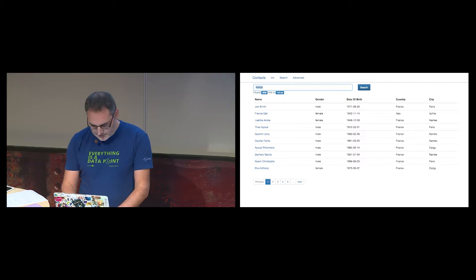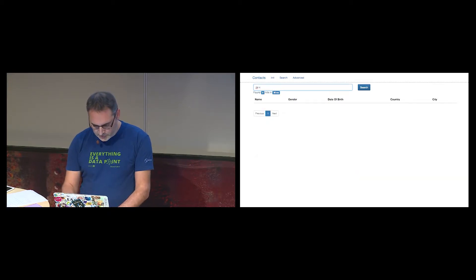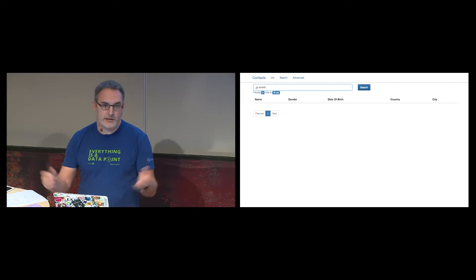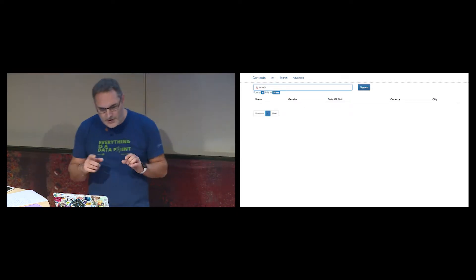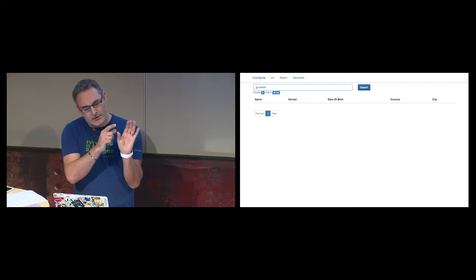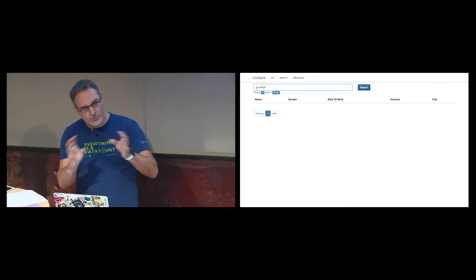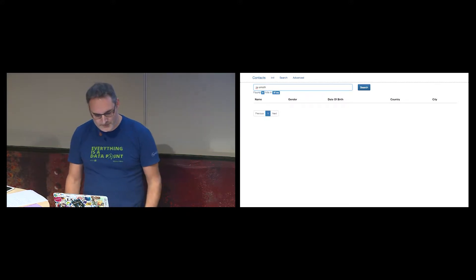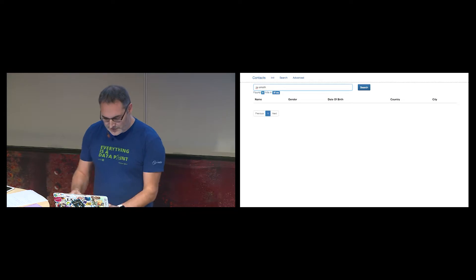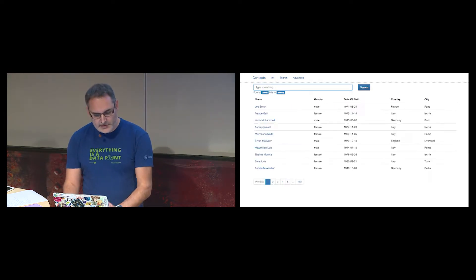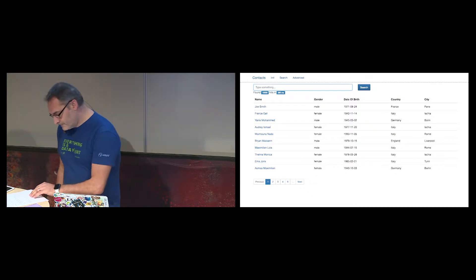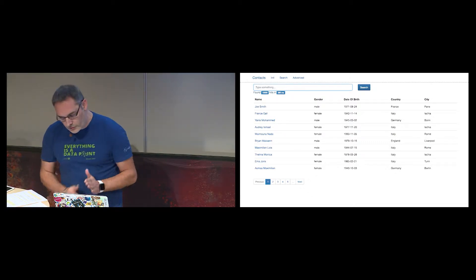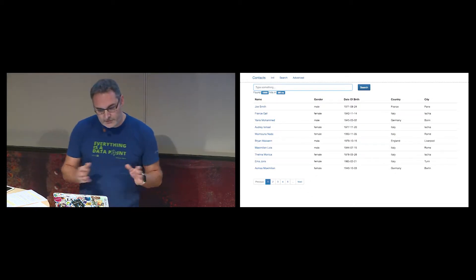Let's try a typo — Smith with a wrong letter. I can't find anything. Maybe I could replace letters with wildcards and try all combinations in the SQL query, but it will not scale at all. So those are the reasons I want to use a search engine to fix all that — obviously Elasticsearch, the best search engine ever.